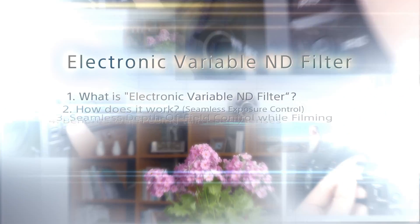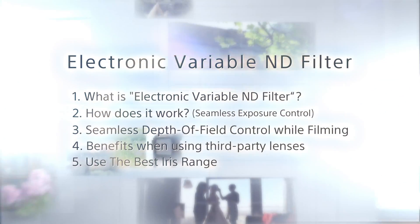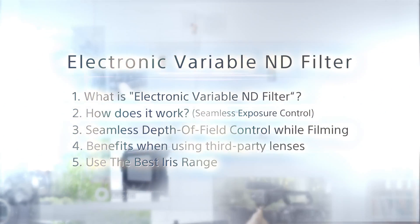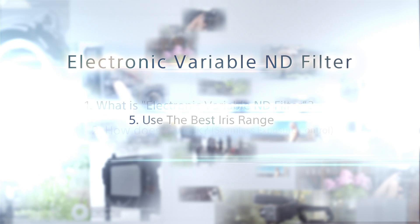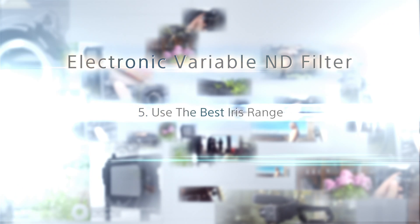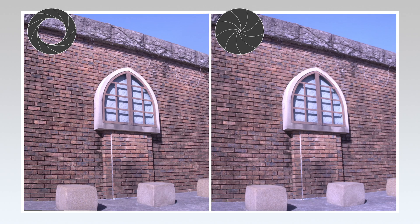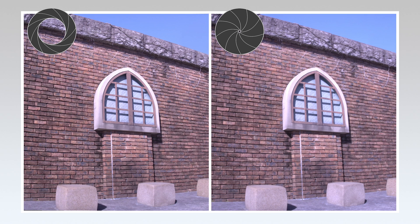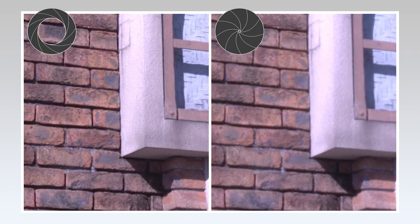This introductory video explains the unique features of Sony's electronic variable ND filter. Take a closer look at the screen and notice how the resolution reduces as the iris closes. Have you ever heard about this effect before? Let's see why this happens.